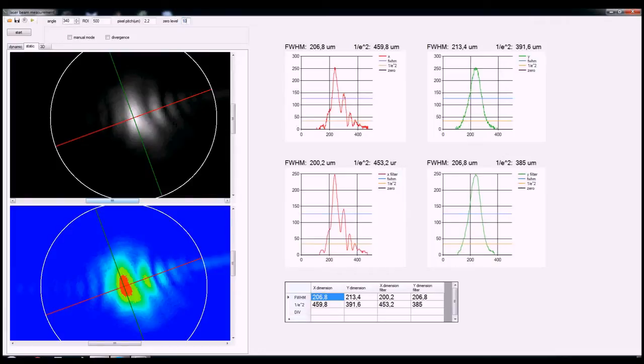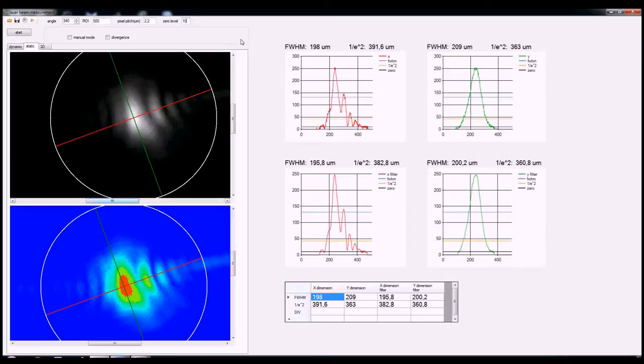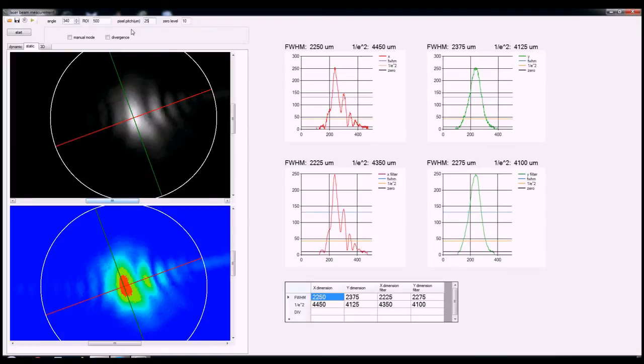So we see here the user has inputted an image, loaded the image, and has changed the parameters. That has updated in real time the images of full width half max and other characteristics on the left side of the screen.